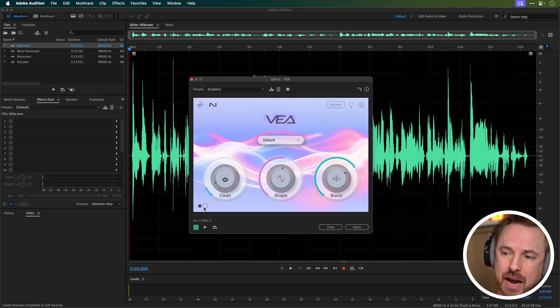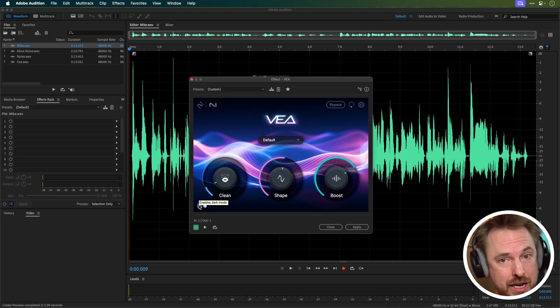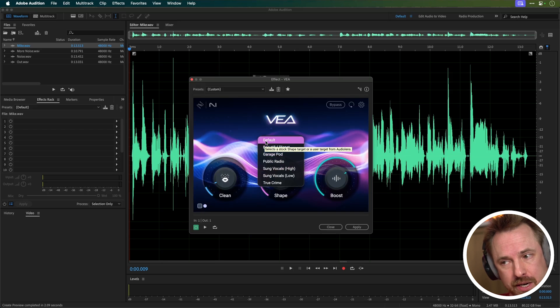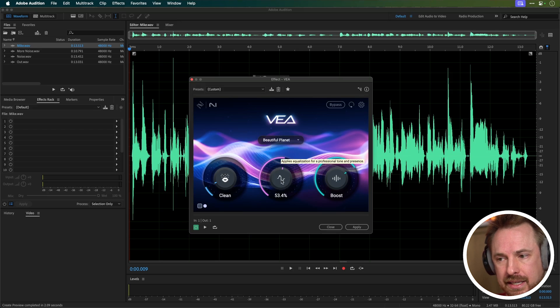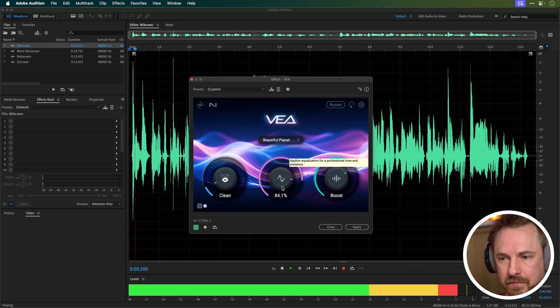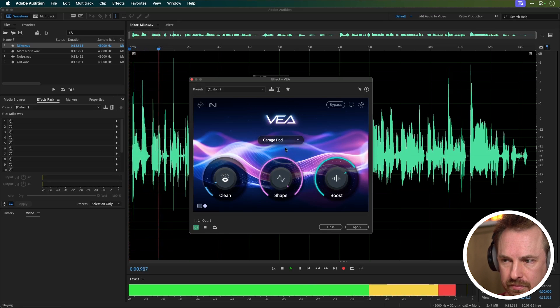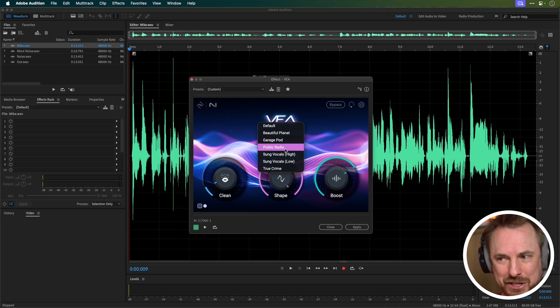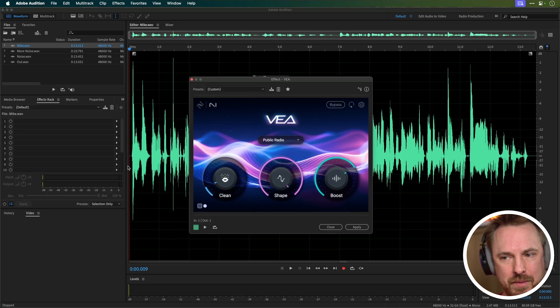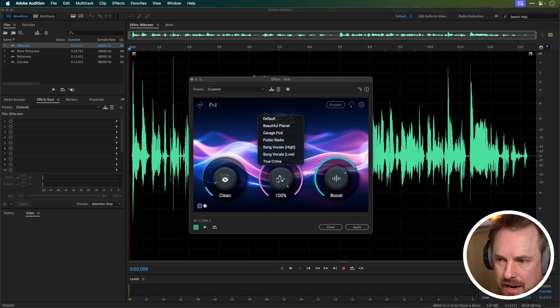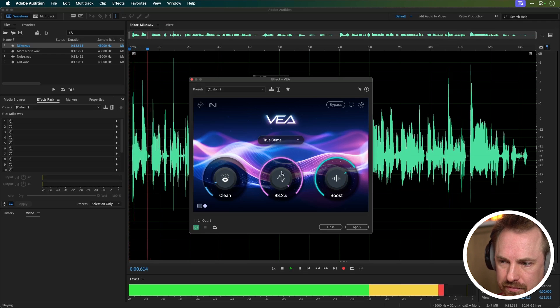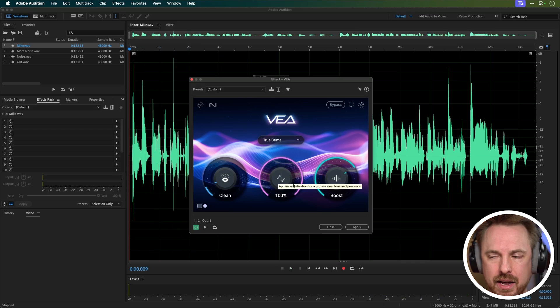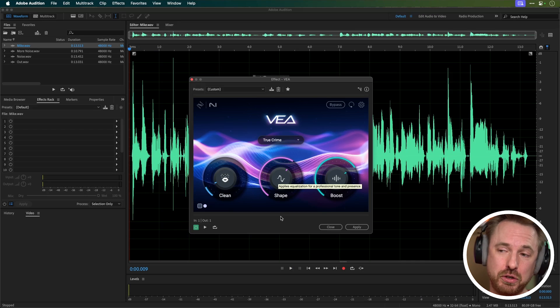You've also got the ability to change to light mode if you prefer or dark mode, whichever is your preference. And let's try out a few of these presets before we finish. So Beautiful Planet, dialed up to the top for the EQ. Garage Pod. Oh yeah it does sound like I'm in a garage there. Public Radio, let's try that one. And let's go for True Crime as well. Lots on the high and high mids there. So really those EQ curves, I don't know if I'd use them to process my voice. I don't know if I'd trust this plugin to go ahead and take my high quality audio and process it.